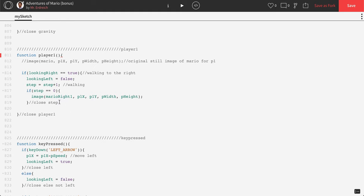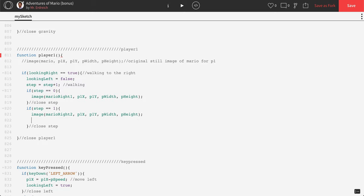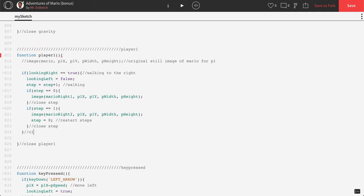If step equals one, we display marioRightTwo. After we've taken that last step, we want step to equal zero — we go back to the start to restart the steps. Then we close the walking right block. Let's see if that works — let's see if we have an animated walking Mario.